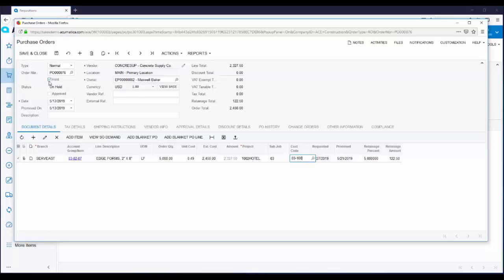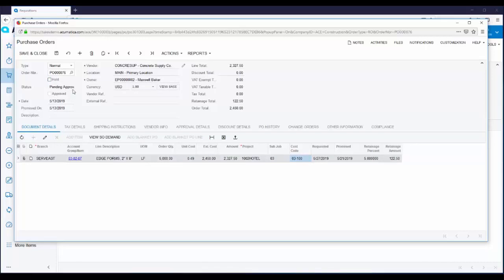As soon as I take this purchase order off hold, you'll notice the status changes to pending approval. This is because I'm enforcing approval of all purchase orders. In Acumatica, approvals are driven by approval maps. Approval maps let you set the rules and conditions for approvals. You can set an approval map based on the employee that entered the purchase order. It could be based on the dollar amount, could be based on the type of product being requested. And all your approvals will be auto routed to the correct person.